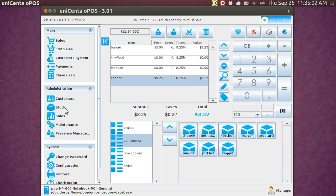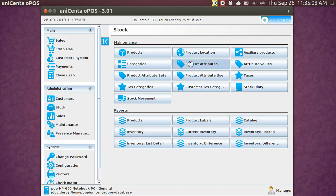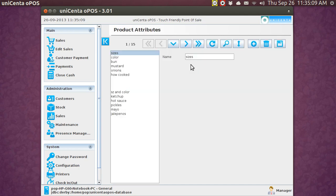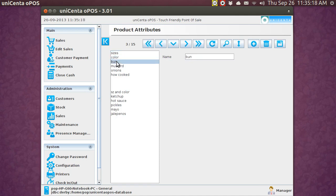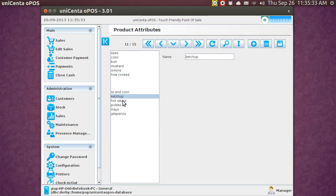Now, I want to go to the stock screen and show you what the values themselves look like. When I go to product attributes icon and tap it, I've got all these different product attributes. Now, here, this one is called size, this one is called color, this one is called bun, and then the individual ones that did not have sort of bifurcated values like mustard, onions, how cooked had several values, and then this one is size and color, and then ketchup, hot sauce, they're not in order, pickles, mayo, and jalapenos. Okay, that's that screen.